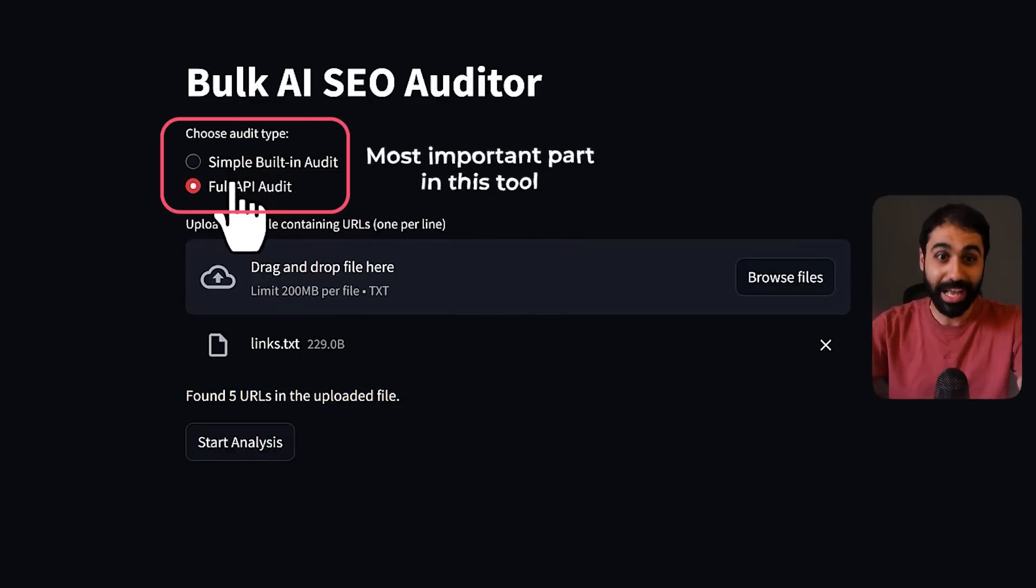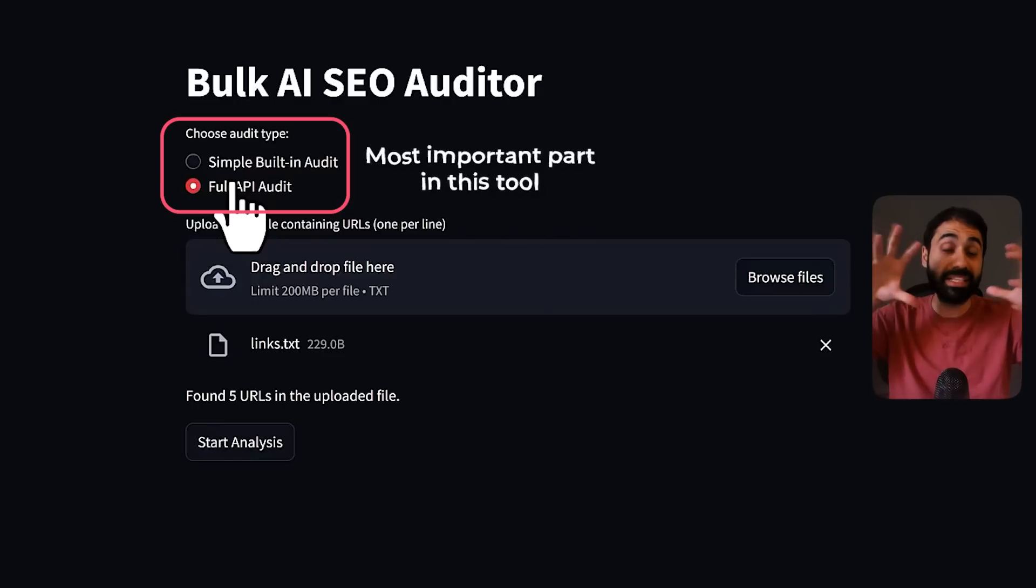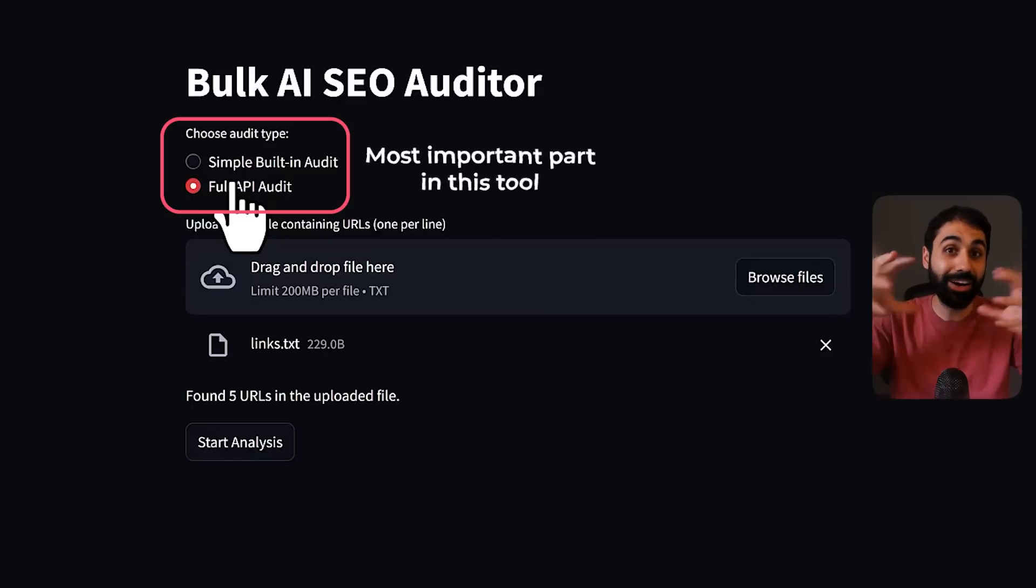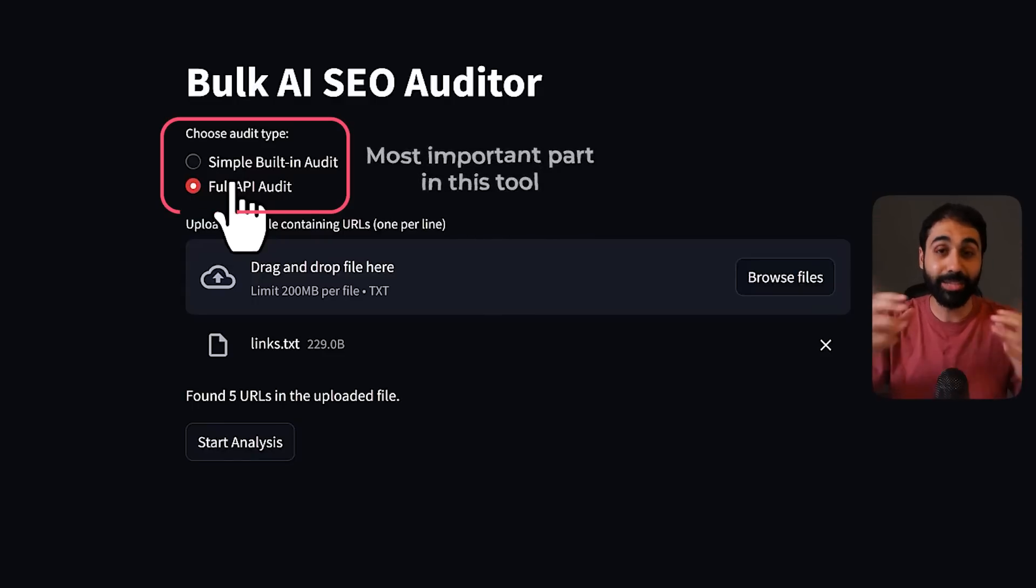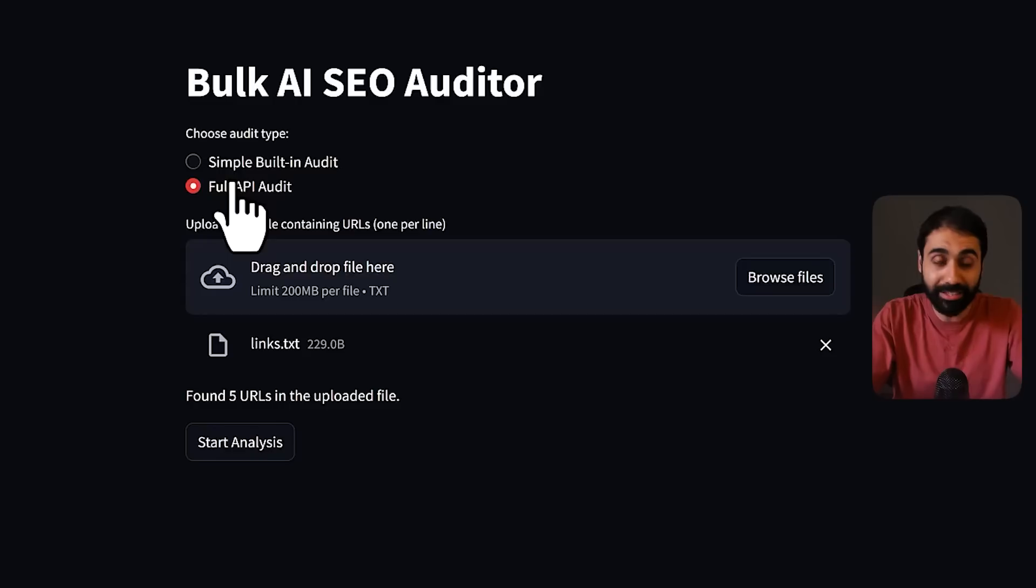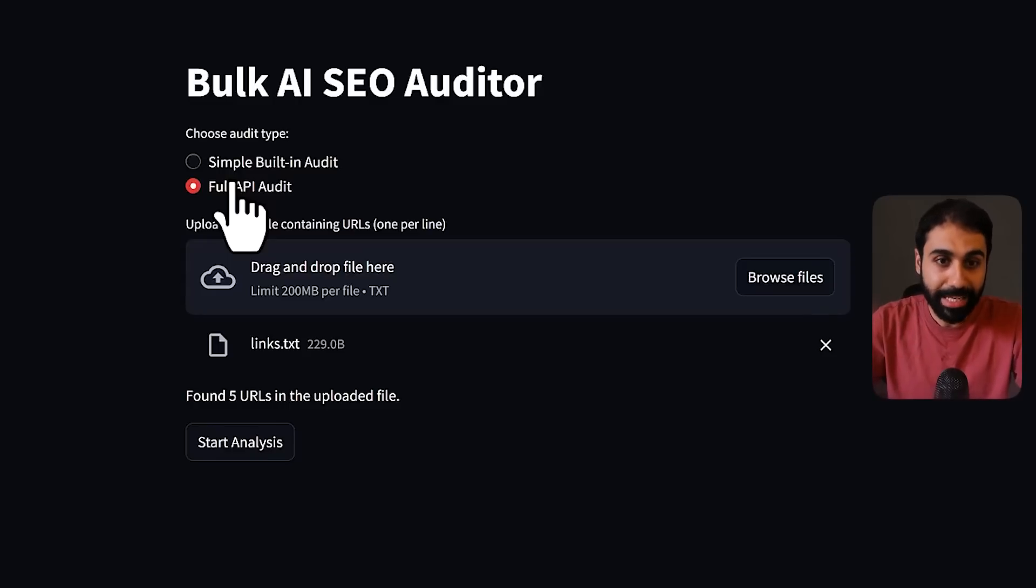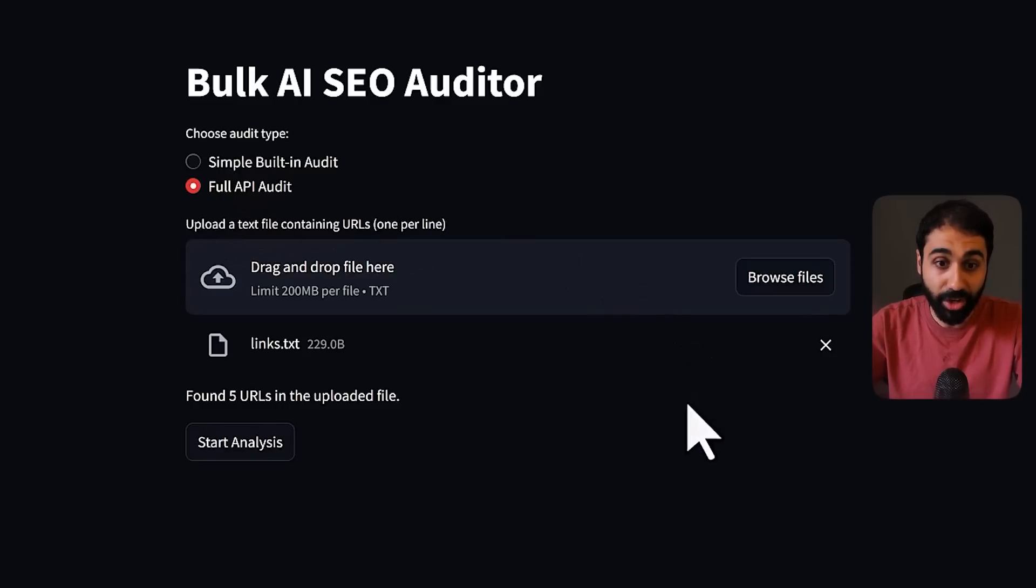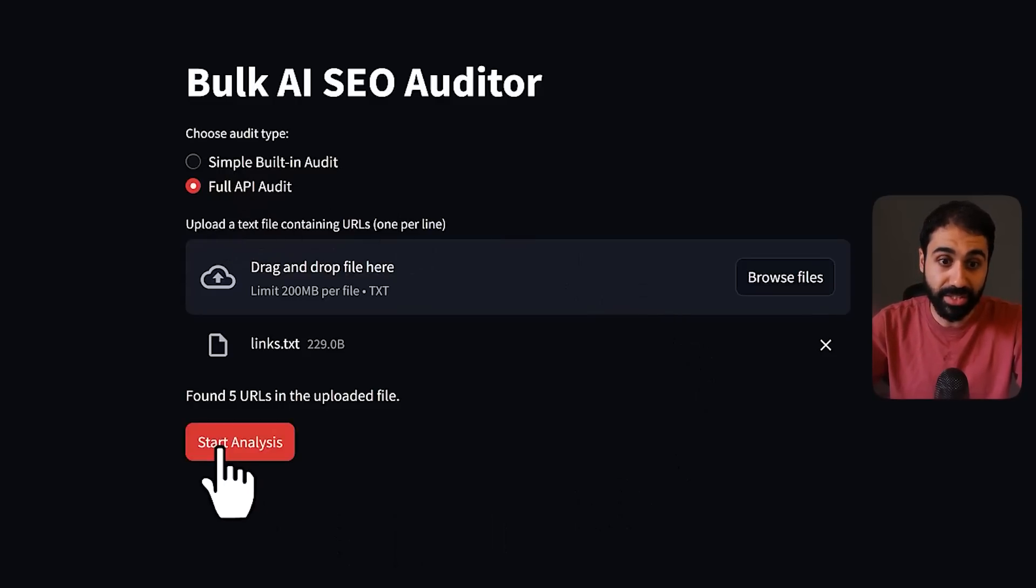For example, this one. Let me show you. It's a simple text file containing URLs from my website, from Nawaz Hassan and SimplrML. I will select this file and you can see now we found five URLs in the uploaded file. Perfect.